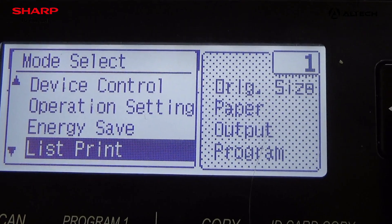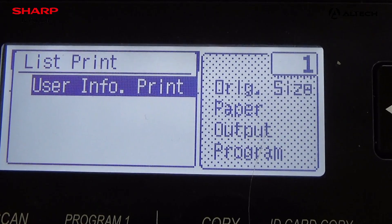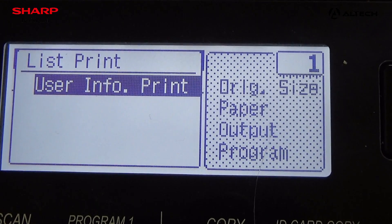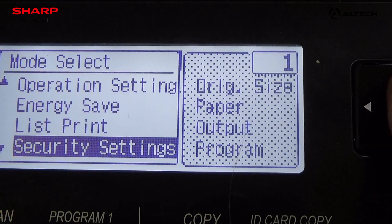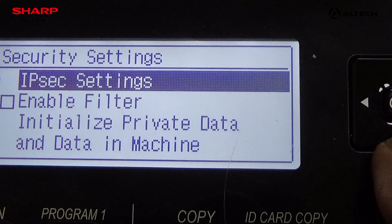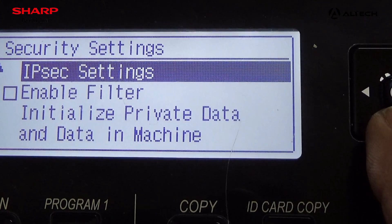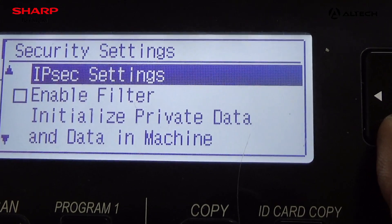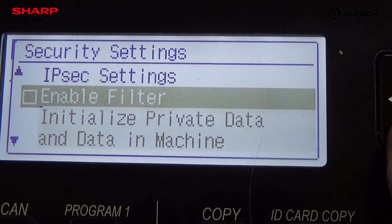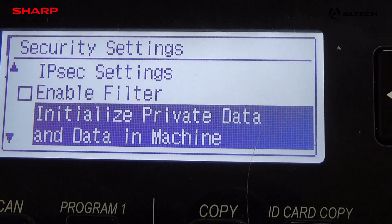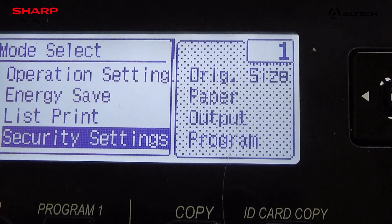Then you can go to list print — you can use an info print, you can print. Then you can go to security settings where you can apply whatever IP filtering you want, and then go back.